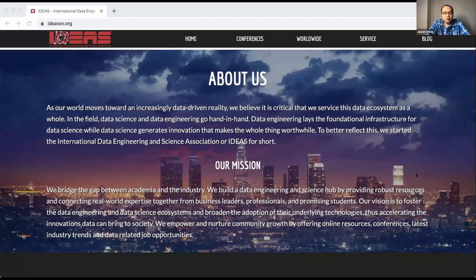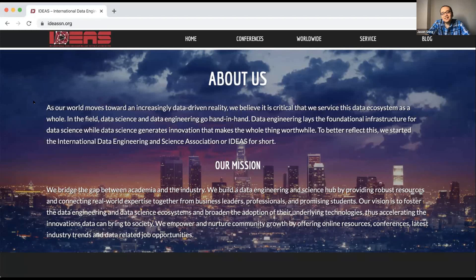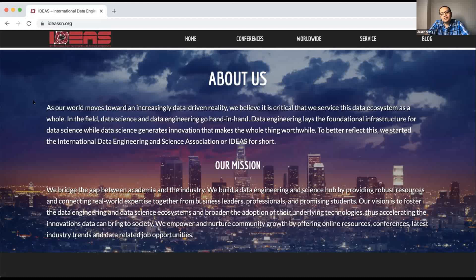This is a very interesting topic. I'll take one minute to introduce IDEAS. IDEAS stands for International Data Engineering and Science Association. We are a nonprofit organization in California with about 200,000 members across the United States and Canada. Every year we manage AI, data science, and big data conferences in Los Angeles, Chicago, Dallas, Boston, New York, and Seattle.